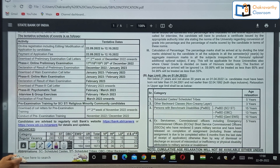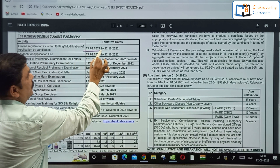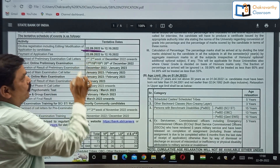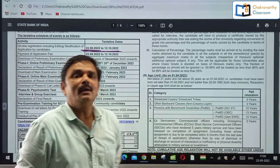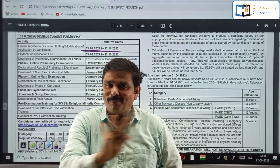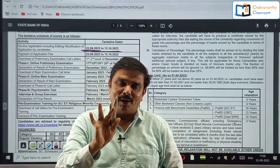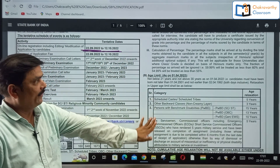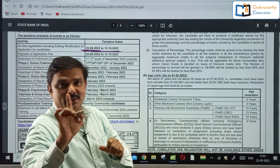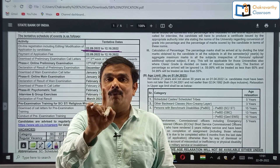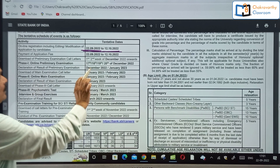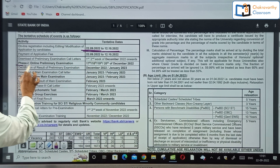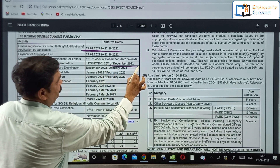Online registration, including editing and modification of the application by candidates, starts from 22nd September and the last date is 12th October 2022. Don't be in a hurry — don't fill up the application form today. Wait one or two days and go through the notification word by word. Your Phase 1 examination is going to be conducted in the month of December — dates given are 17th, 18th, 19th, 20th.